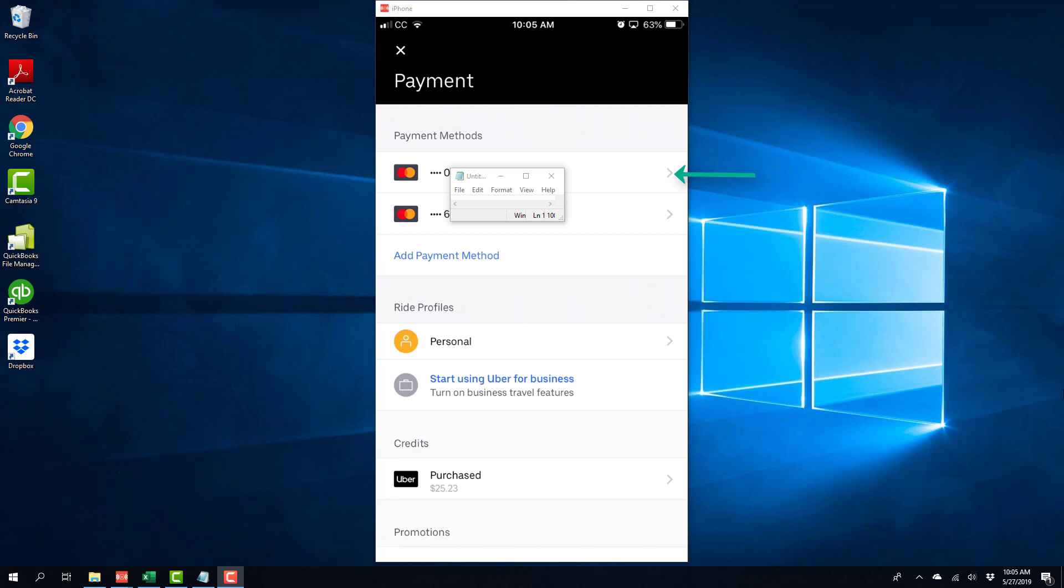And on this screen, you will be able to see your existing payment methods. Click on the payment method you would like to delete.